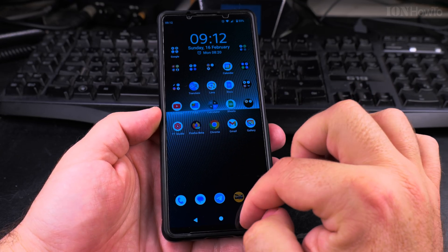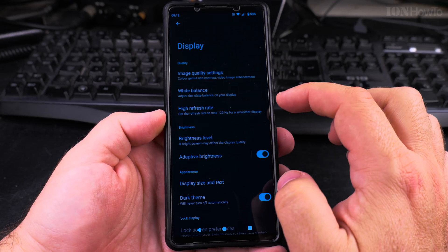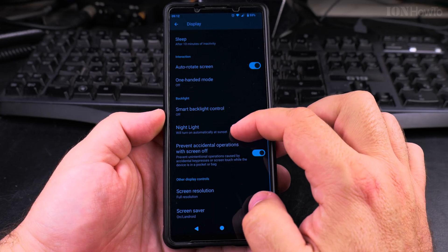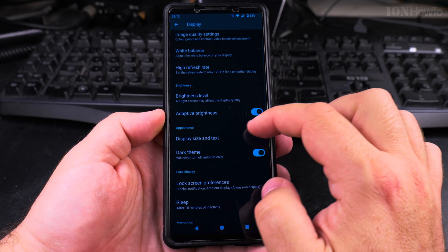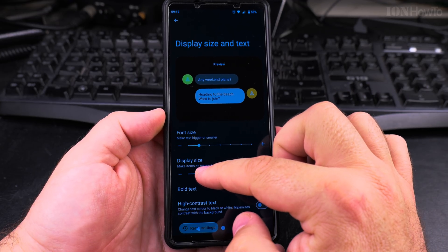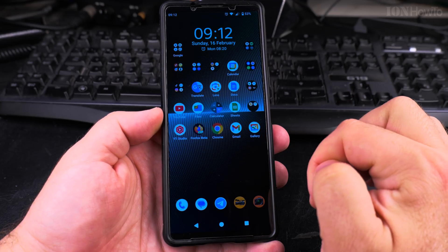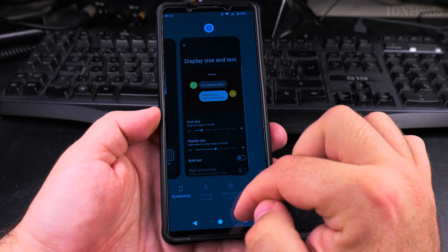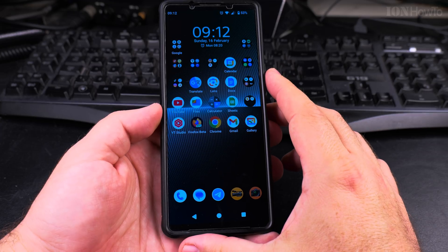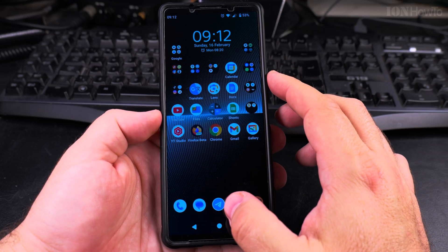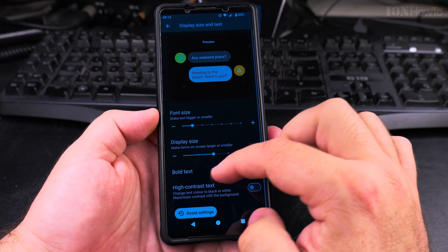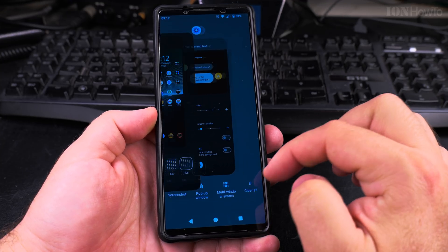If the app spacing doesn't look right, you can go into the display settings and look for Display Size and Text. You can increase the display size a little bit to make things look more balanced. For some cases, you might want to keep it in the middle for a good balance.